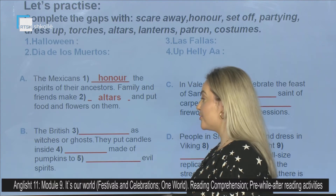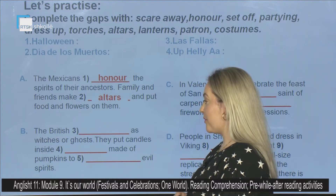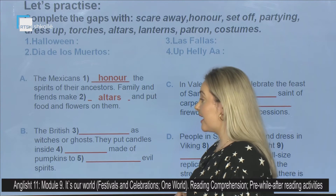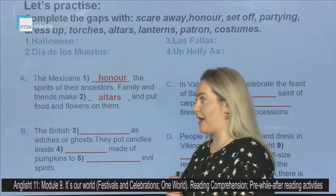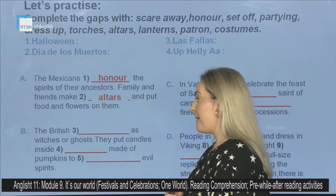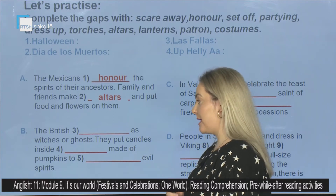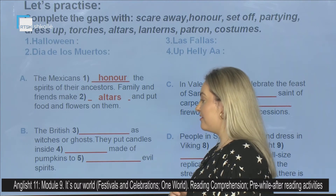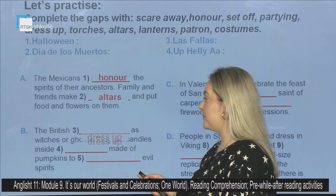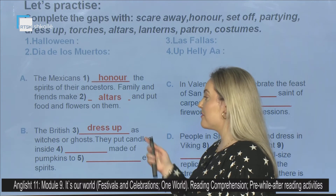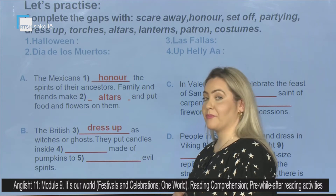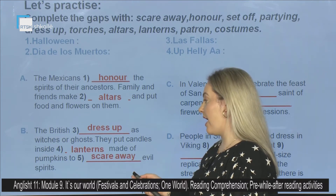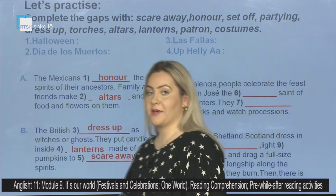The British — you should complete number three — as witches or ghosts. They put candles inside — you should complete number four — made of pumpkins. You should complete number five — evil spirits. The answers are: three, dress up; four, lanterns; and five, scare away.